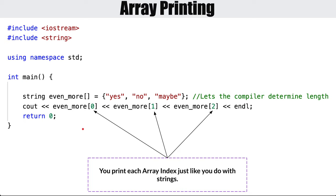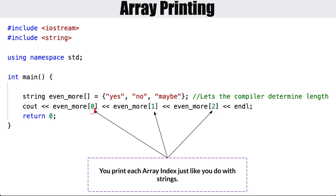Let's talk about how to print out an array. With the string array containing yes, no, maybe — just like accessing individual characters from strings — index zero gives yes, index one gives no, index two gives maybe. We access elements with an index number. Pretty straightforward, just like strings from two lessons ago.